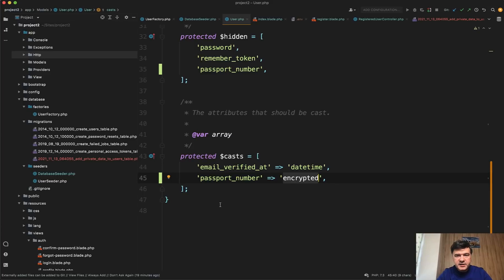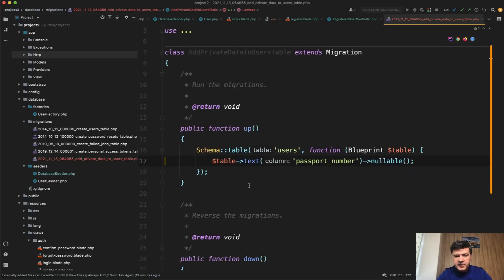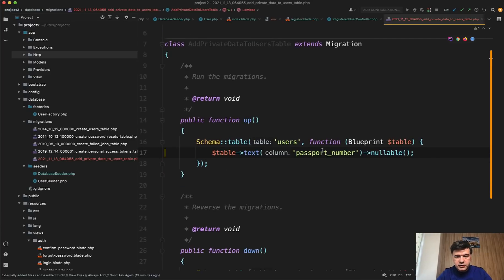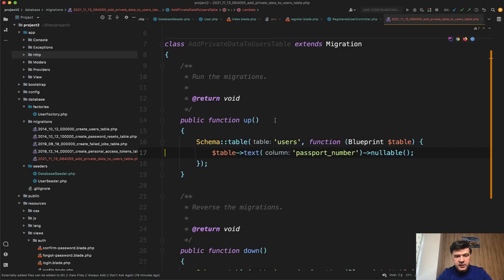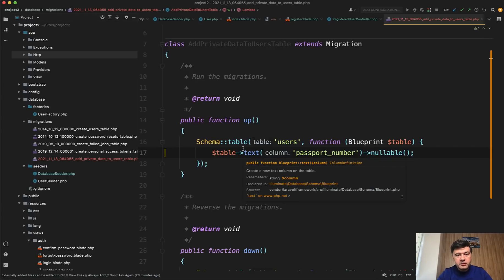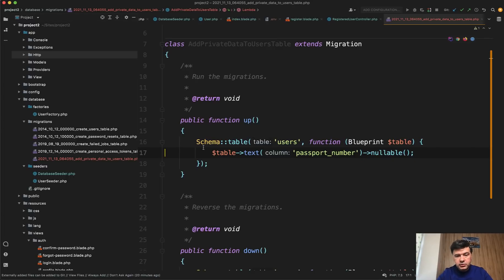This is quite sensitive data and what I did is add that passport number to the migrations. An important thing it should be text not a string because encryption may make that value really long so it should be text not a string.